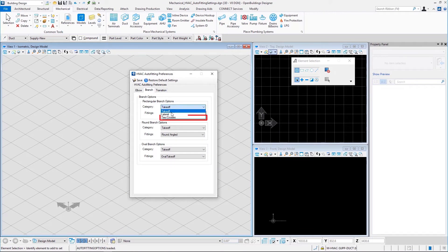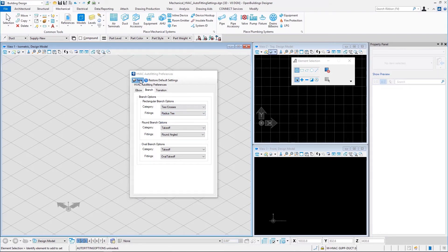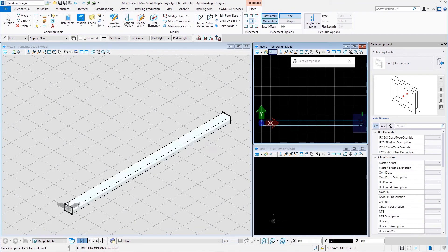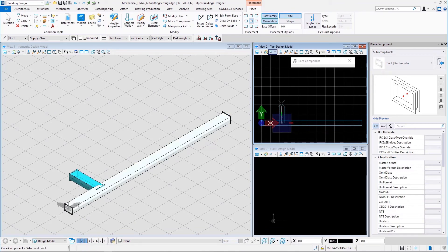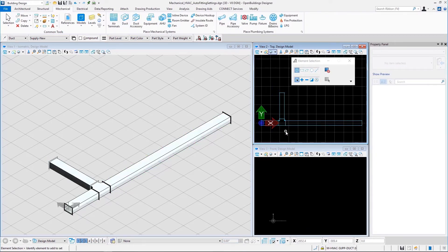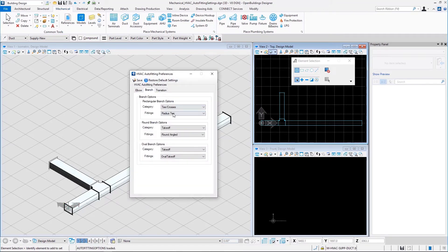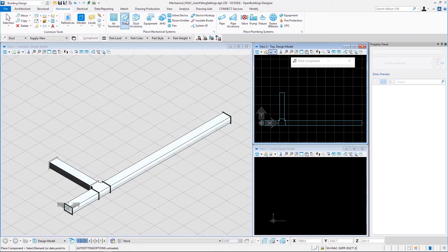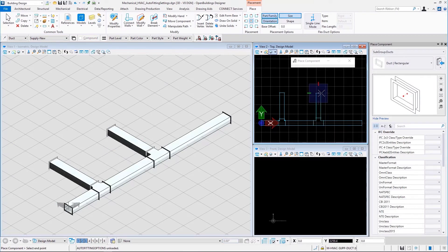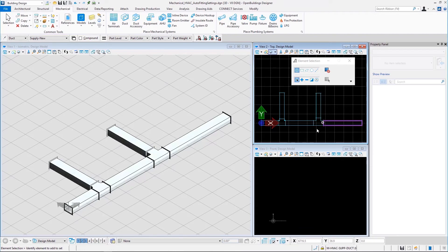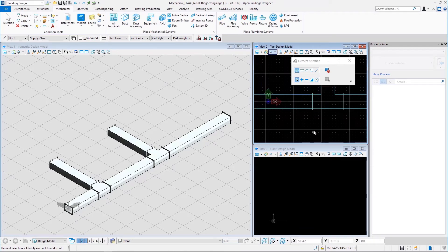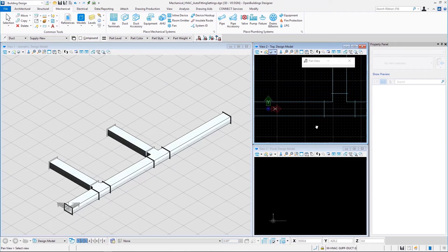Now let us look at the T or crosses category for rectangular branching options. Here we have two fitting options: radius T and square throat. Let us first select radius T, save, place a rectangular duct, and branch another from it — this is a radius T. Let us go back to auto fitting preferences, change to square throat, save, and place another branching rectangular duct. That is a square throat. Here we can see the difference between the radius T and the square throat.